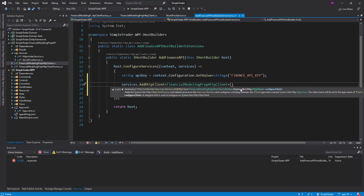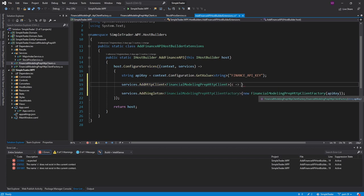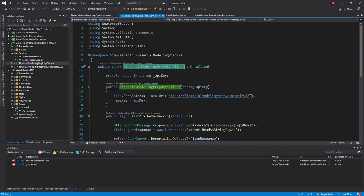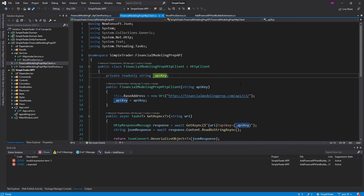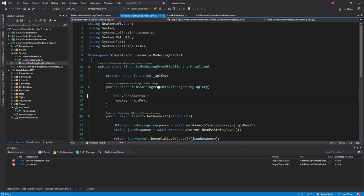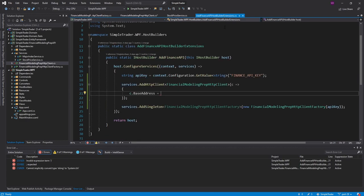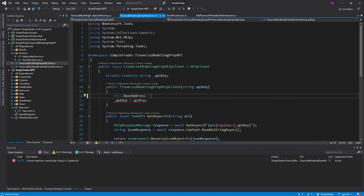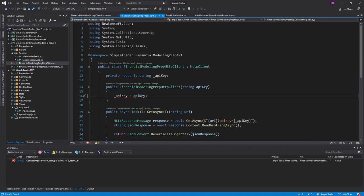But anyways, there is another constructor here to configure the HTTP client. So we are going to use that action, and what we can do is set the base address here. So currently we actually set that in our HTTP client class. We can grab that and move that to our extension method. There we go. Clean that up here.